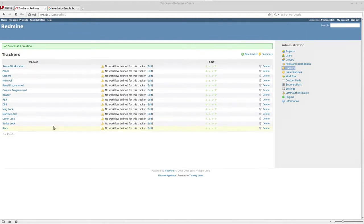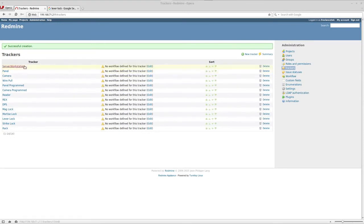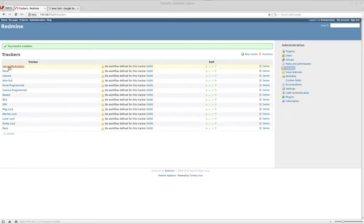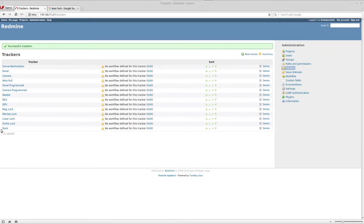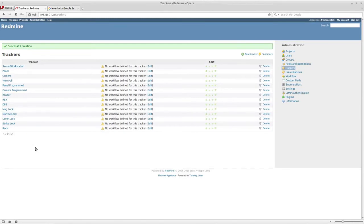I created a few trackers that they've actually asked me to set up. By the time we're done, it's probably going to be longer, but for now that's just what they requested. I have servers, panels, cameras, and so forth, all the way to rack. They apparently also install racks, server racks. But you'll notice that this whole section in the middle tells you no workflow defined for this tracker.